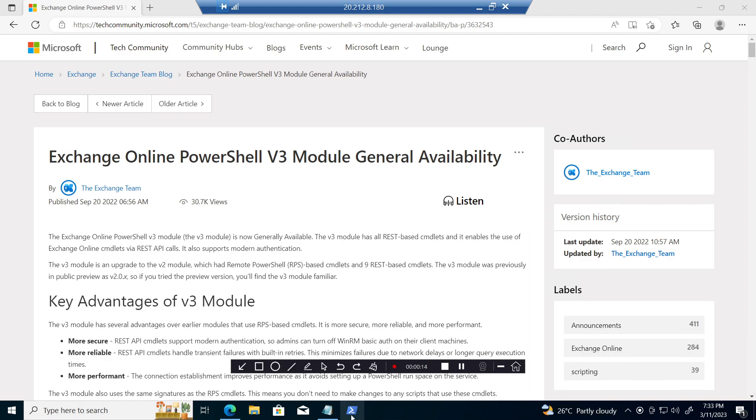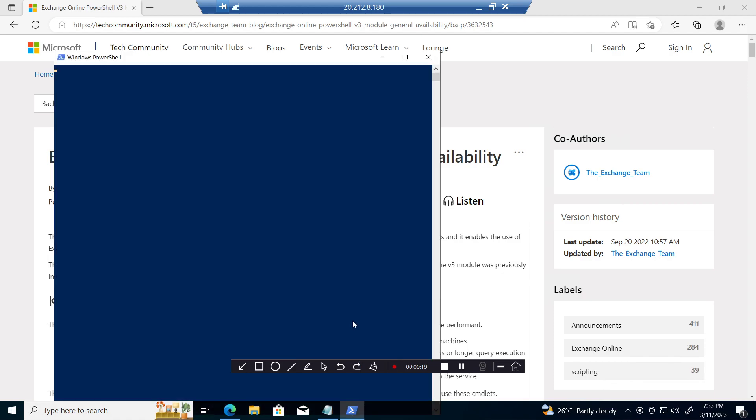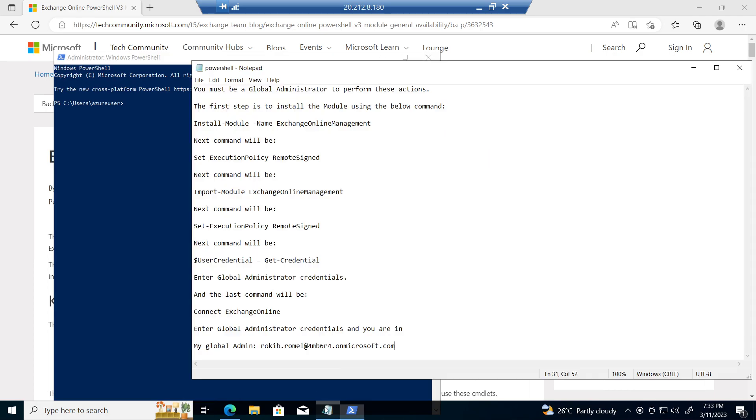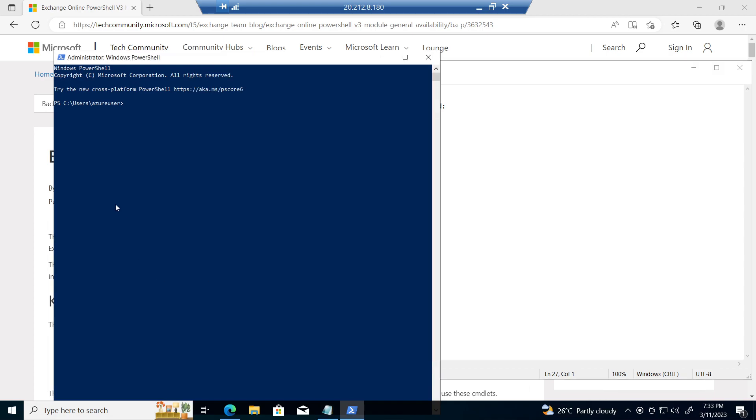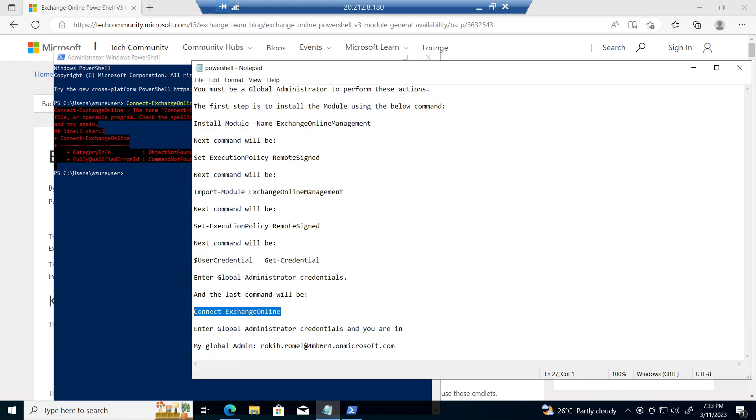First, you're going to run the Exchange Online PowerShell as an administrator mode. Let's say you're going to connect to Exchange Online and you will see the error. So first we're going to follow these steps to connect to Exchange Online PowerShell module.